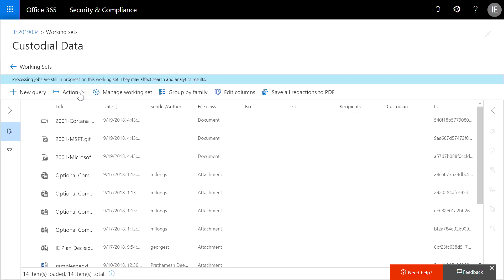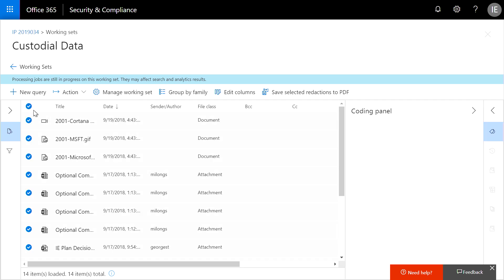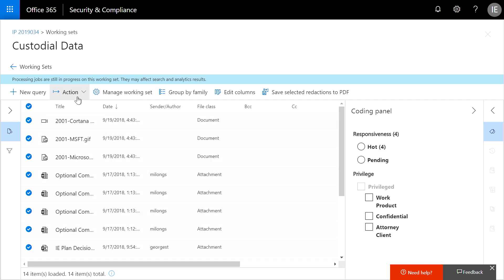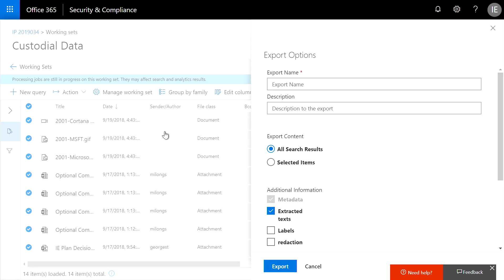Now I need to deliver the files to HR so they can take the next steps. And I have a couple of options. There's a simple download feature that zips and transfers the content using the browser's built-in capability. Or I can use export, which allows me to generate text files, include the tagging information, replace the natives with the redacted files, and it'll also generate a load file that contains all the metadata associated with the documents.